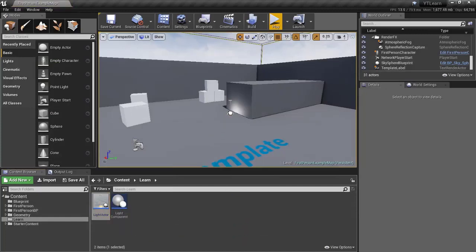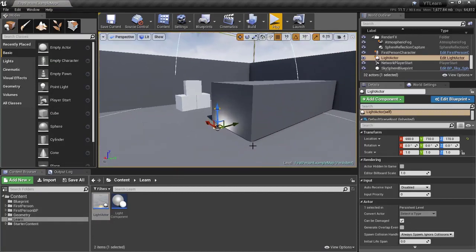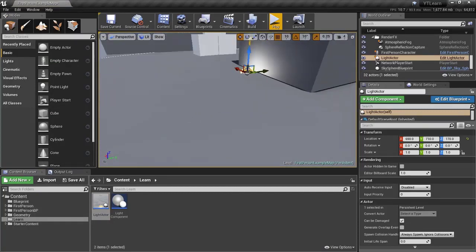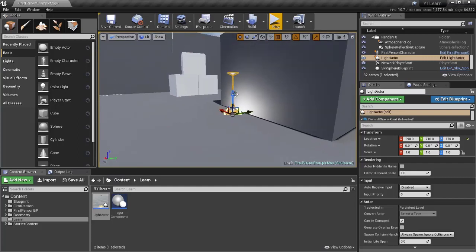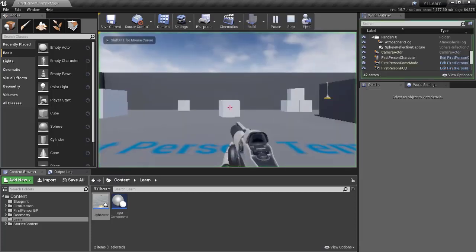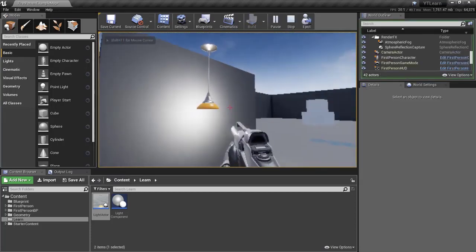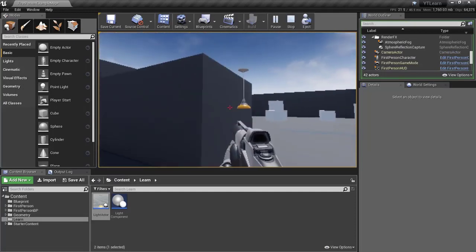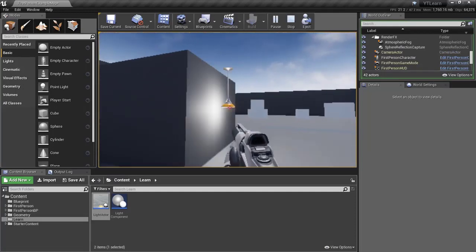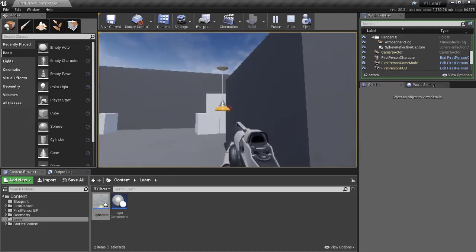Now drag the actor into the scene. You should be able to place it successfully. Put it near a wall so we can see the light effect, and drag it up to the ceiling. Hit Play and right away you can see our light post is flickering using the effect we made in the light component.